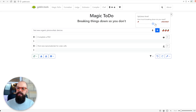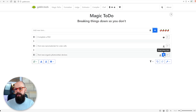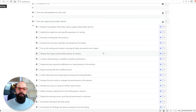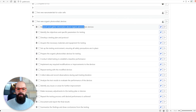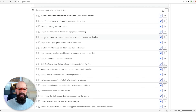So let's see it in action. Here I've got 'test new organic photovoltaic devices'. Let's change the spiciness up a little bit, then add it to my list. You can see it's been added to the bottom, and all I have to do is click 'breakdown item'. It says working, and quite quickly you get this breakdown: research and gather information about organic photovoltaic devices, identify objectives, develop a testing plan, set up the testing environment, prepare the organic photovoltaic devices.